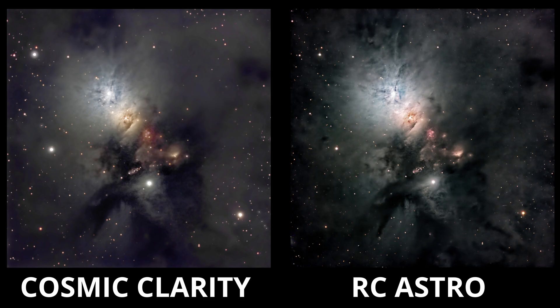As Frank over at SETI Astro says himself, RC Astro's Blur Exterminator and Noise Exterminator remain the gold standard for sharpening and denoising. But with that said, Cosmic Clarity is definitely catching up. It gives an attractive, usable result. It's still weak in areas where the tone is dark and the image may be information poor, and Blur Exterminator consistently manages to give tighter stars.